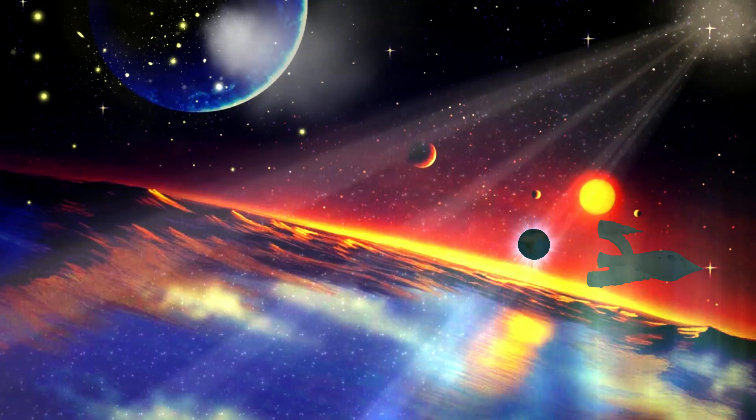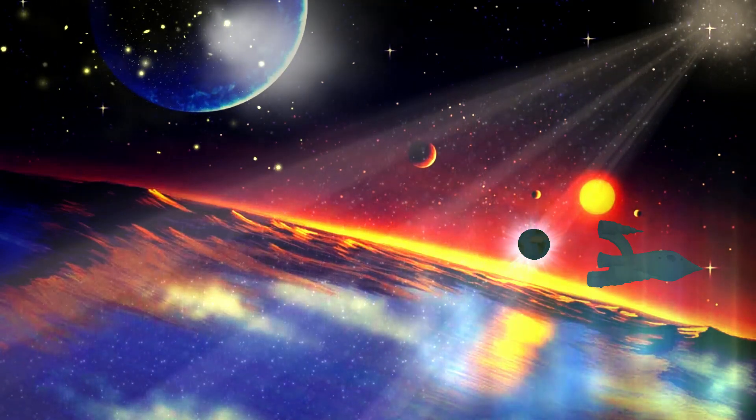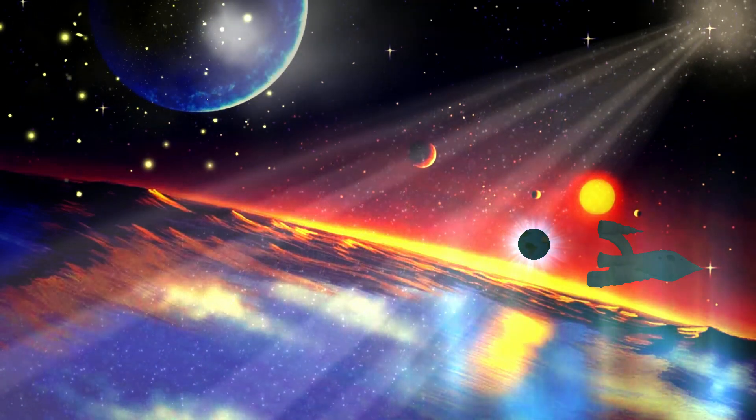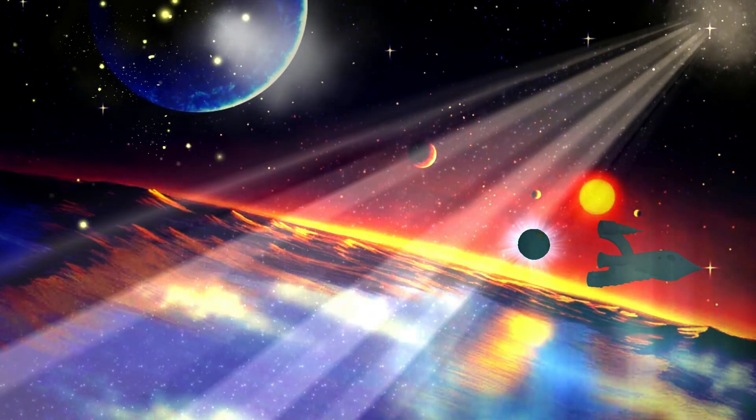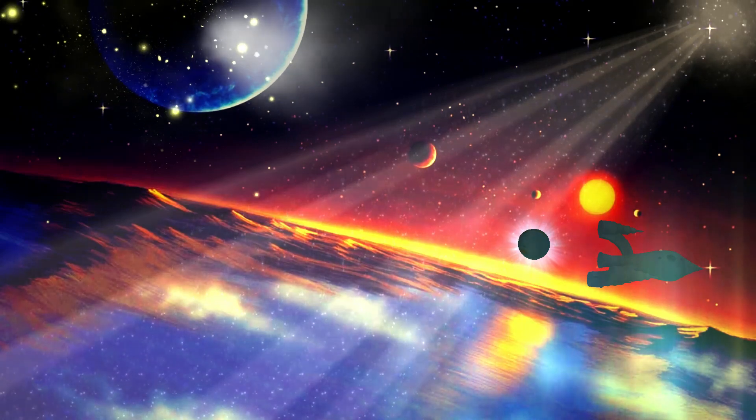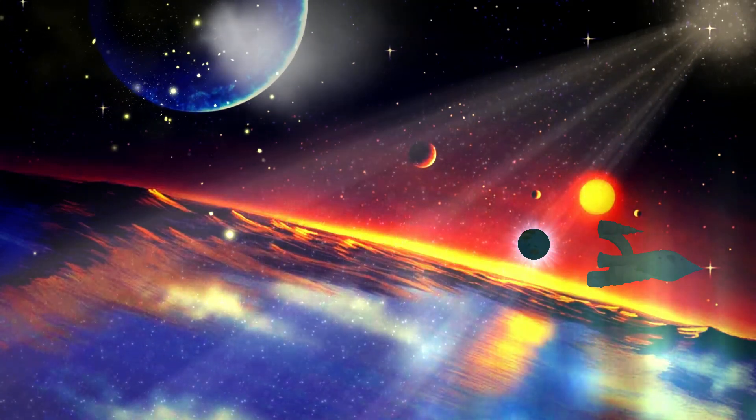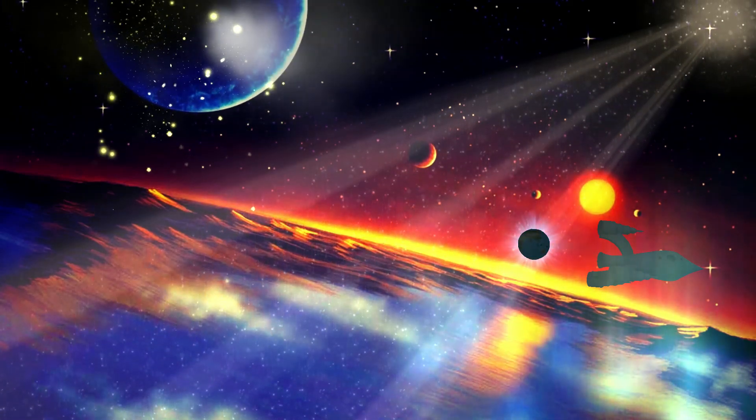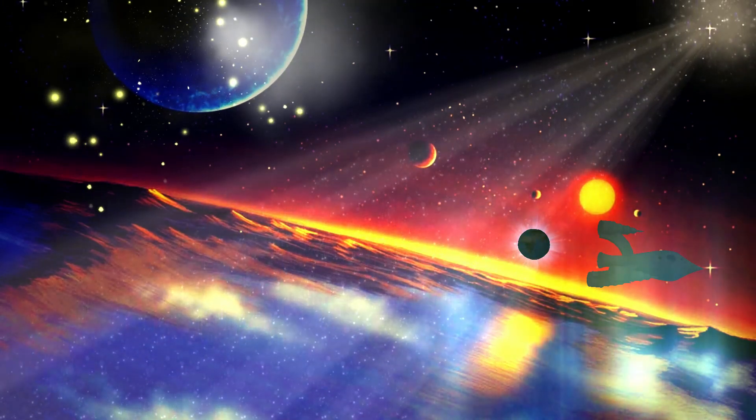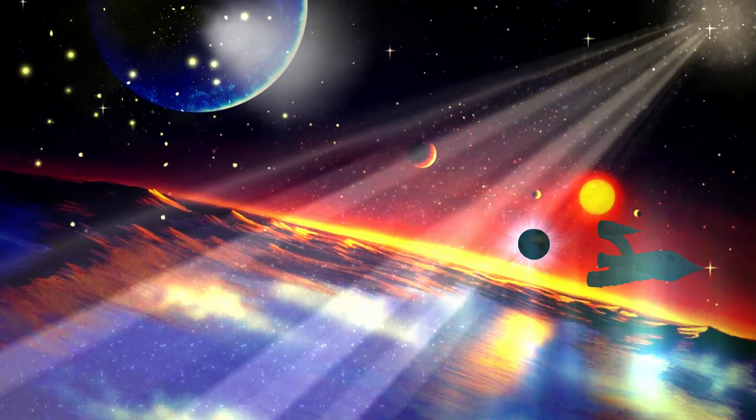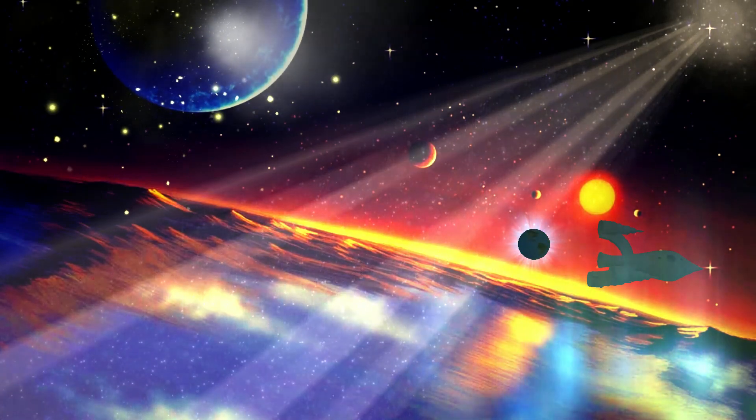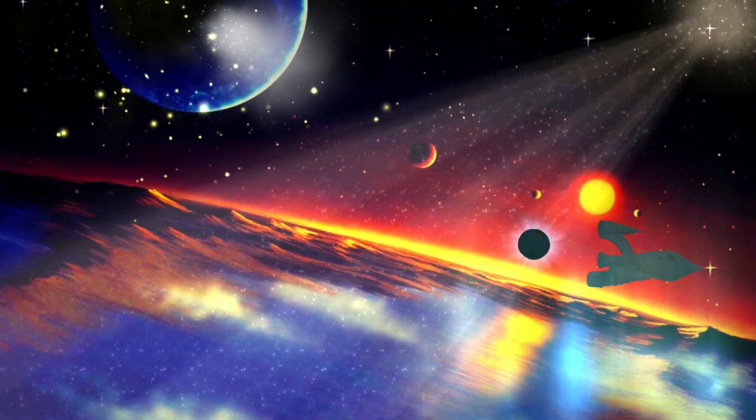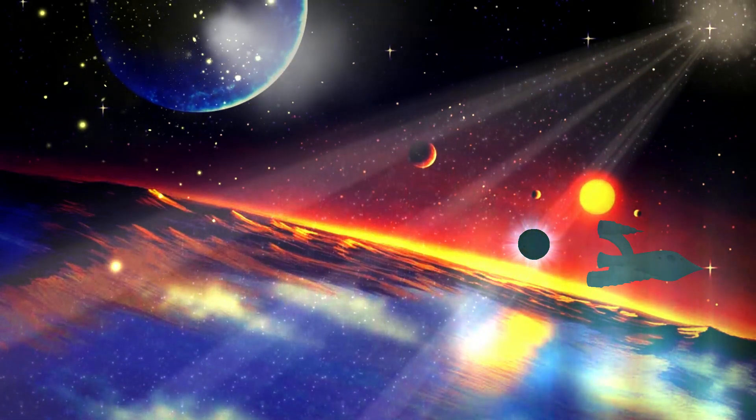Era il terzo millennio del tempo di Satrux. A causa di un'avaria la mia astronave ero dovuto scendere sul pianeta Sitem.